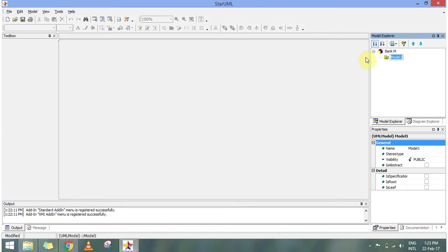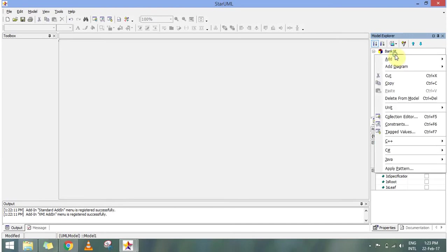To create a diagram we can create packages and all. But to add a diagram first I create a model and then inside model I have my sequence diagram.